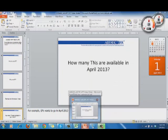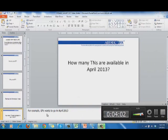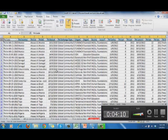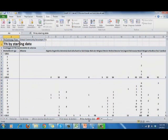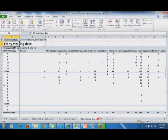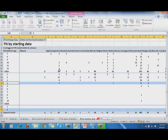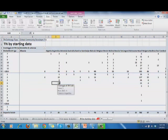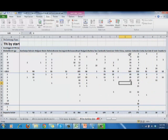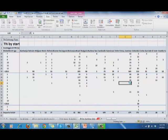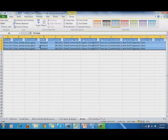How many TNs are available in April 2013? For example, if you have EPs that want to go on GCDP in April, go to the AFT file and navigate to 'TN by starting date.' Scroll down to 2013 and look at April — '4' means April. We can see Argentina already has three TNs, Brazil has 11, and China mainland has three. By clicking on a country, we can see the specific projects available there.